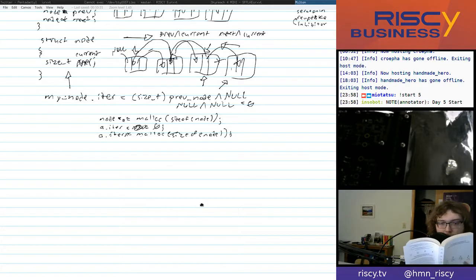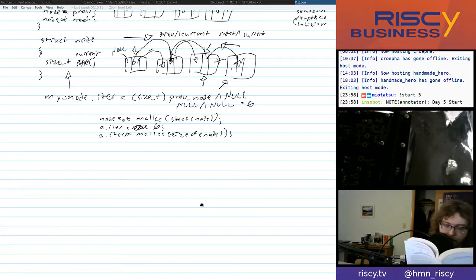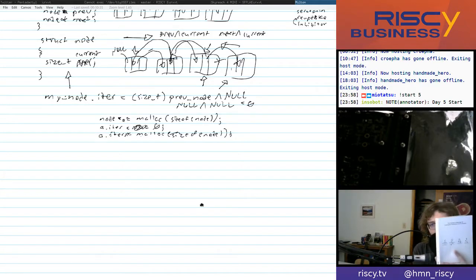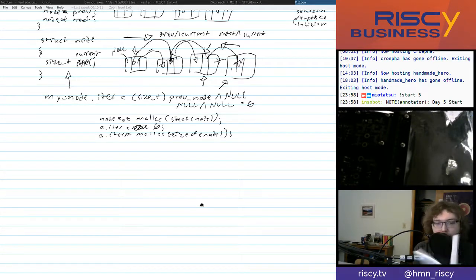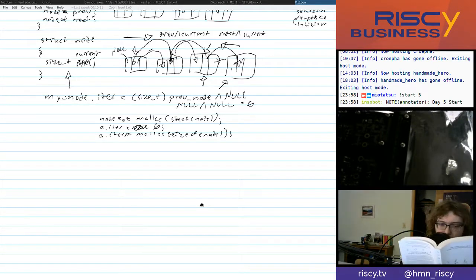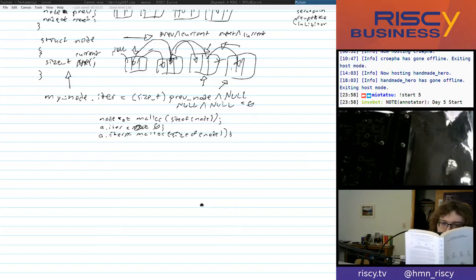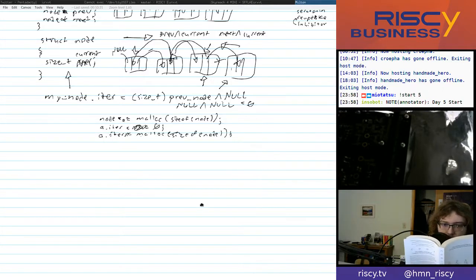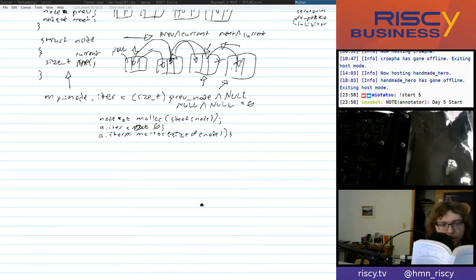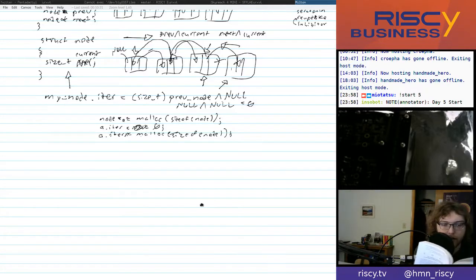I'm going to read an excerpt from 'Code' — we'll eventually read this book on the series too — because it's relevant to what we're talking about here.